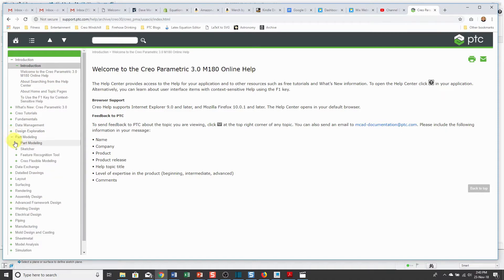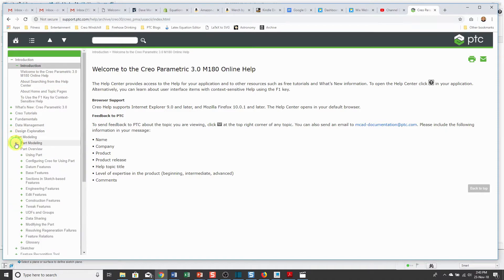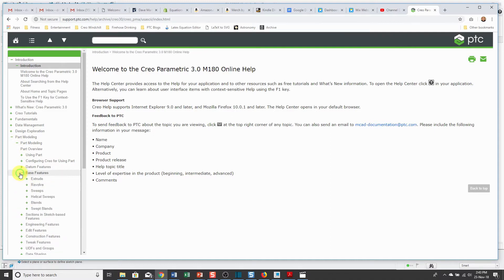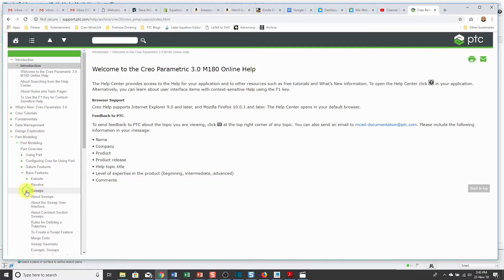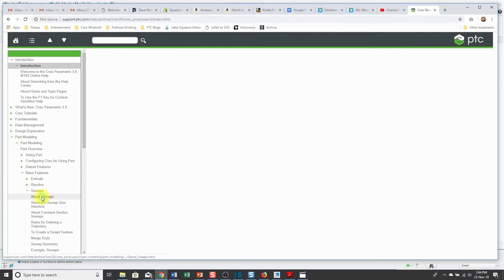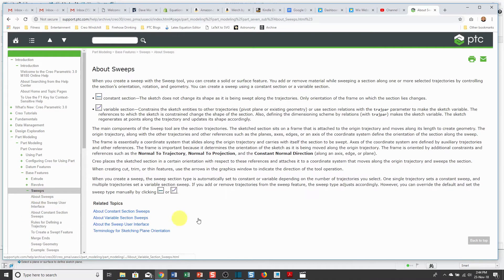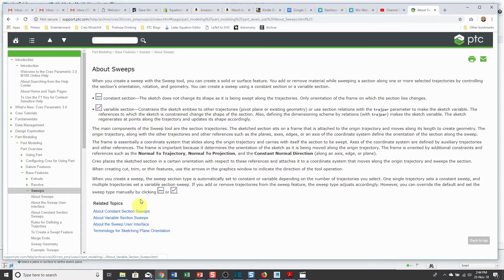For example, hey, I'm doing some part modeling. Let me look through here. Oh, I'm interested in some base features. And which base feature am I interested in? Oh, the sweep. And then you can click on the topics and read about it. They have hyperlinks to other different areas. And rather than browsing, you can also search through here as well.